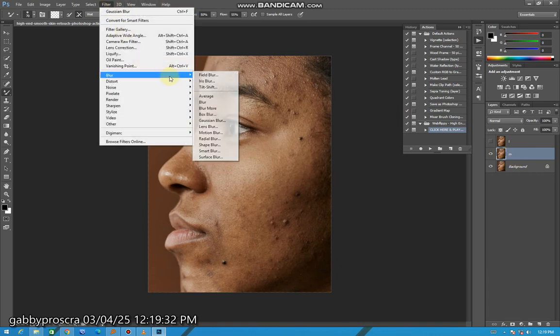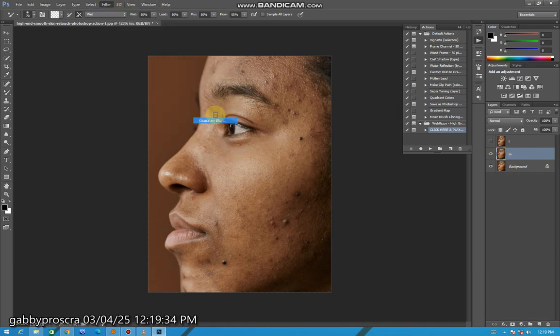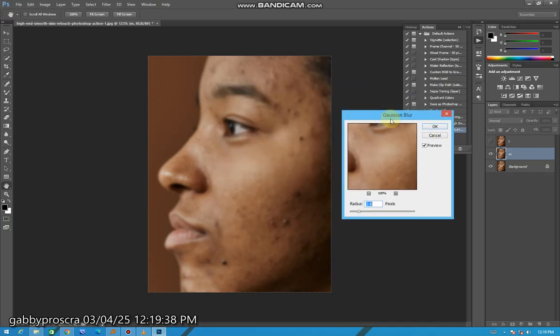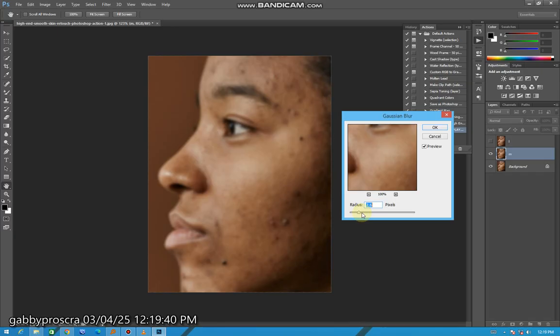Then go to Filter, select Gaussian Blur, then make sure the photo is losing focus but not too much. Put it at level 3, then press OK.